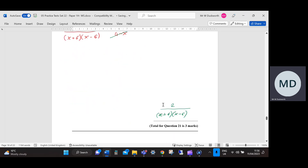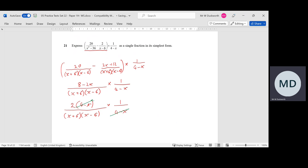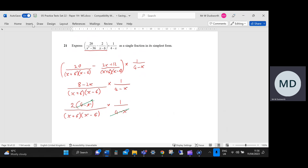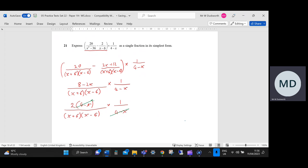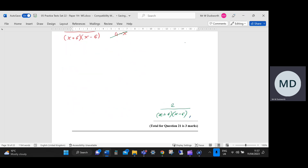Looking at the mark scheme — three marks available. Method mark one for writing the first two fractions with a common denominator — we have that, so that's the first method mark. M1 for simplifying the first fractions to a single fraction, expanding and simplifying the numerator, and showing intention to multiply by 1 over (4 minus x) — that's the second method mark. Then the final A1 for the answer, which they've written as 2 over x squared minus 36, but they've said all equivalent forms are accepted, so we pick up the A1.